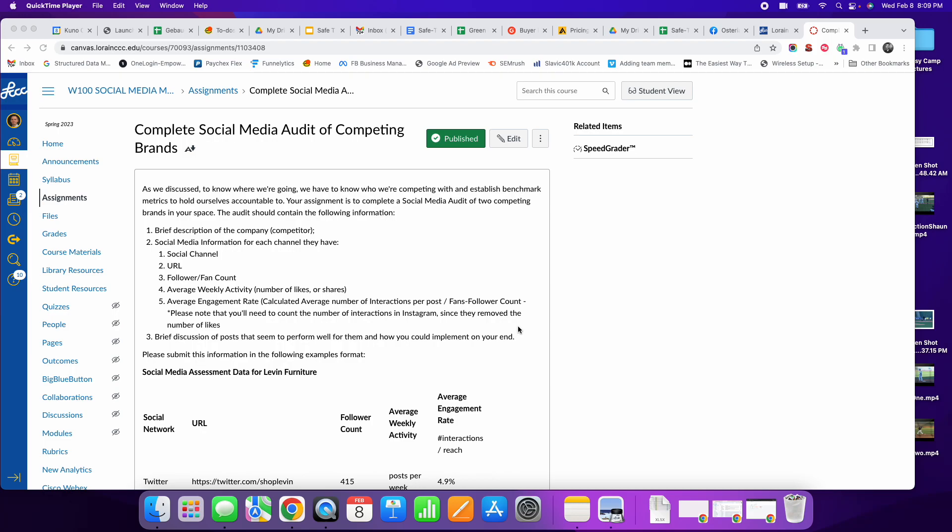As we discussed in this week's reading, assessment of your competitors is an important aspect of any social media plan. You have to compare yourself to the current competitors out there and use that as your benchmarks for what you need to do and what you can expect to do. This week's assignment, one of this week's assignments, is to complete a social media audit of competing brands.